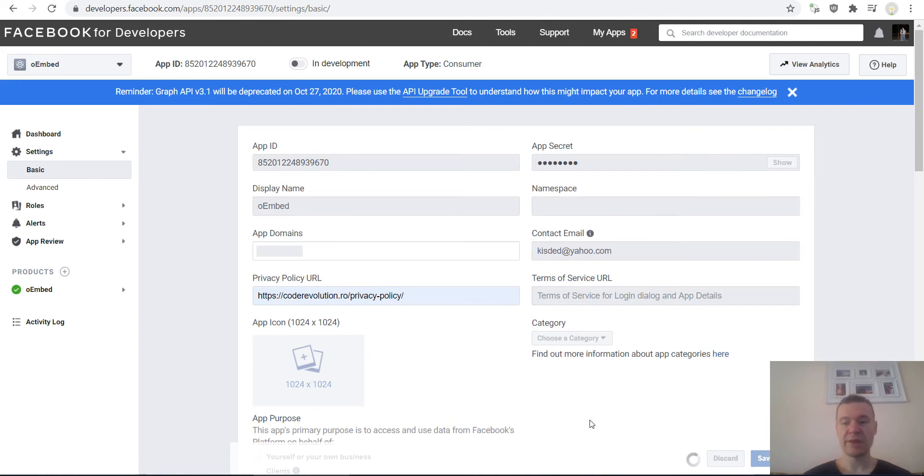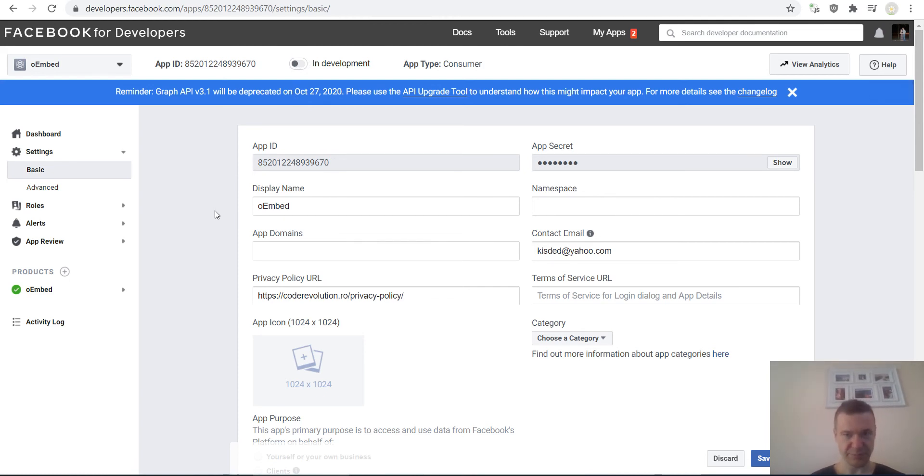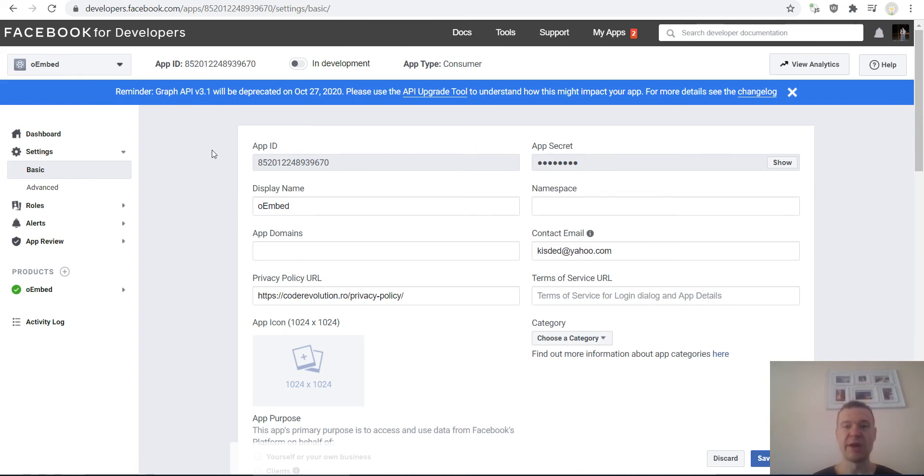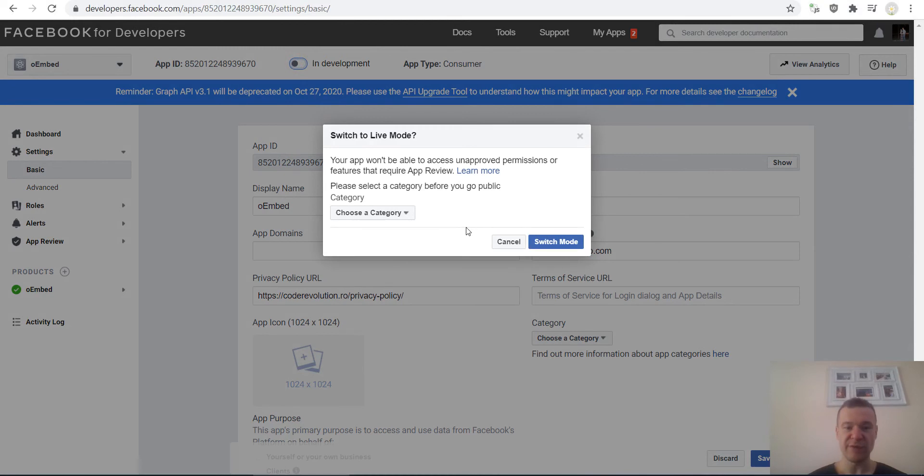Right now only this is required for the app to go live. However, in the future they might change this. They might add some additional settings that they require to be filled out before they allow the app to go live. So in the future if you get more errors and more stuff that you need to fill out, you should fill out also these categories.